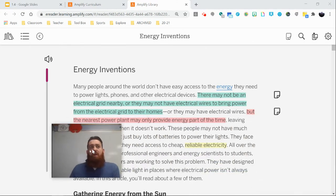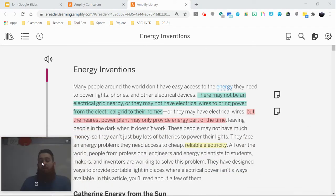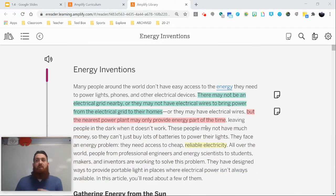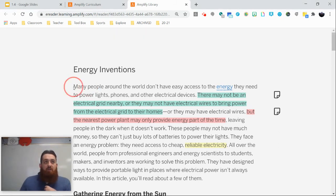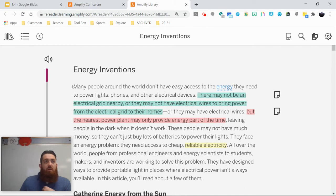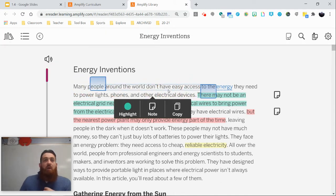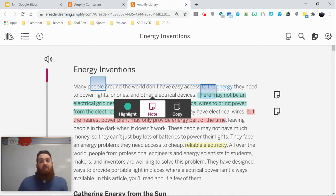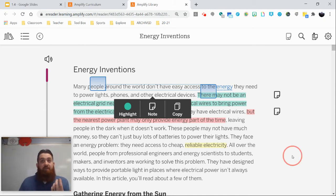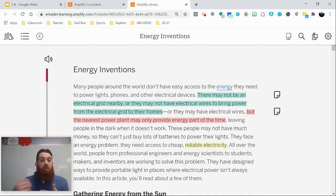Whenever we create annotations for our reading, we're going to be clicking on our screen and dragging across anything that we want to highlight. We can highlight things in different colors and make a note of what we're looking at to add questions or connections that we have. Let's take a look at a few examples I've done earlier to see what you guys can do.